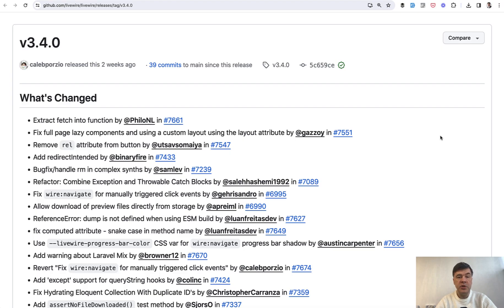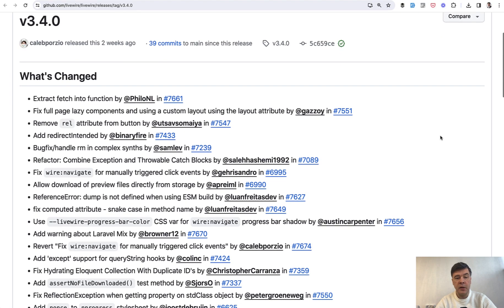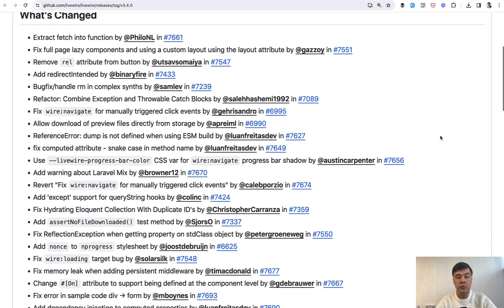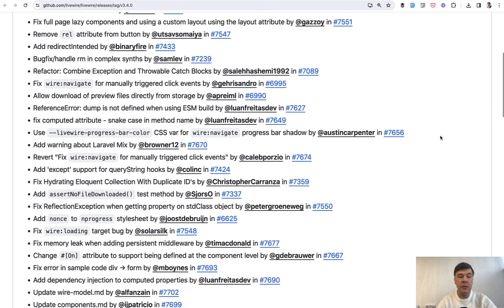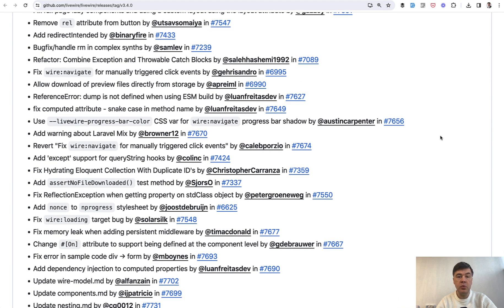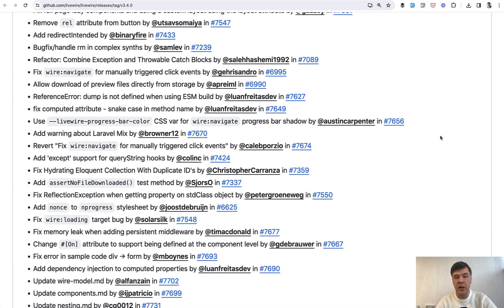Just a few new features, but I do recommend reading those pull requests. Maybe you will pick up something new to be implemented in your Livewire projects if you use Livewire 3.4 or later.